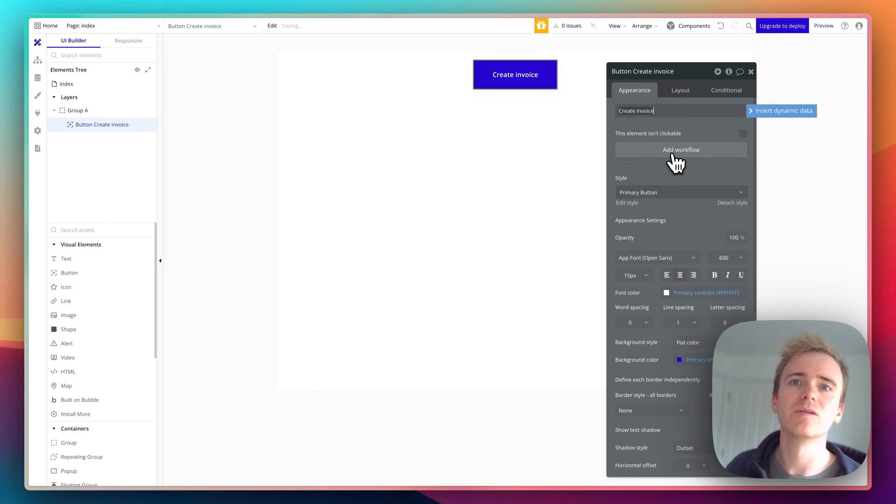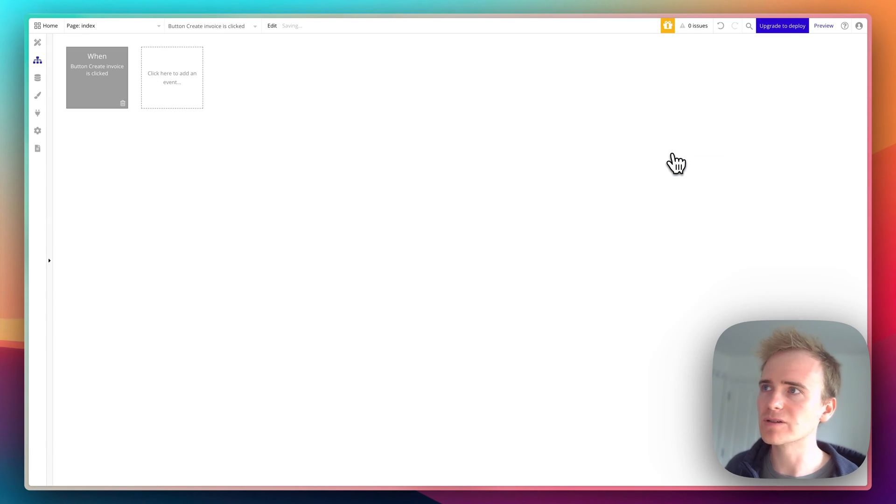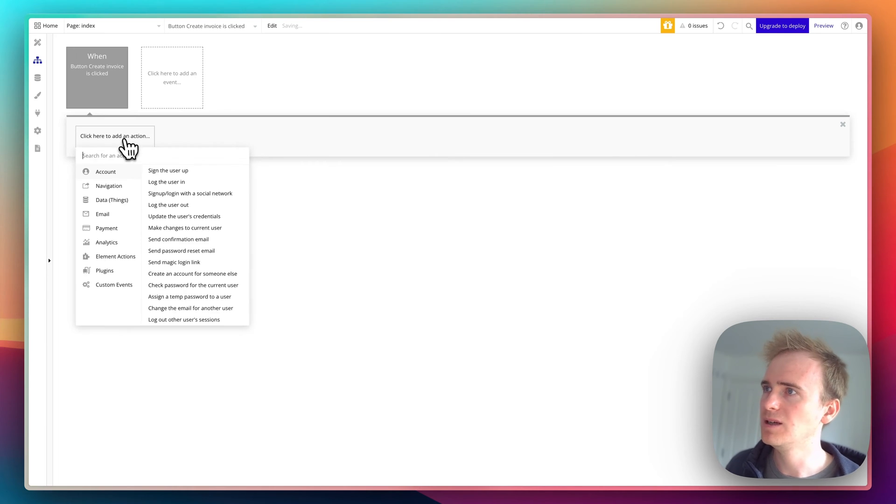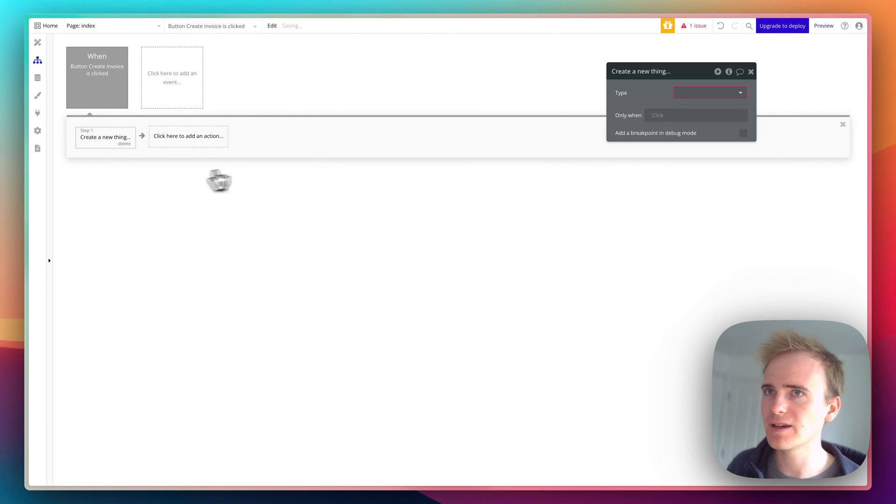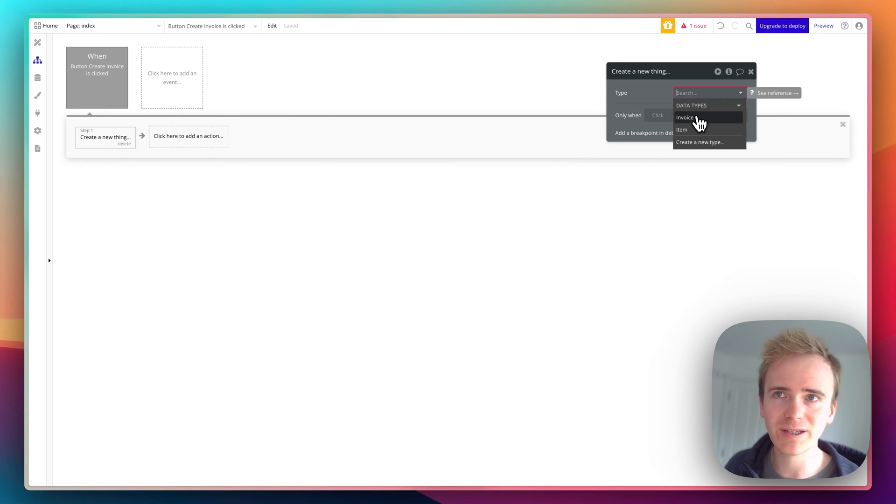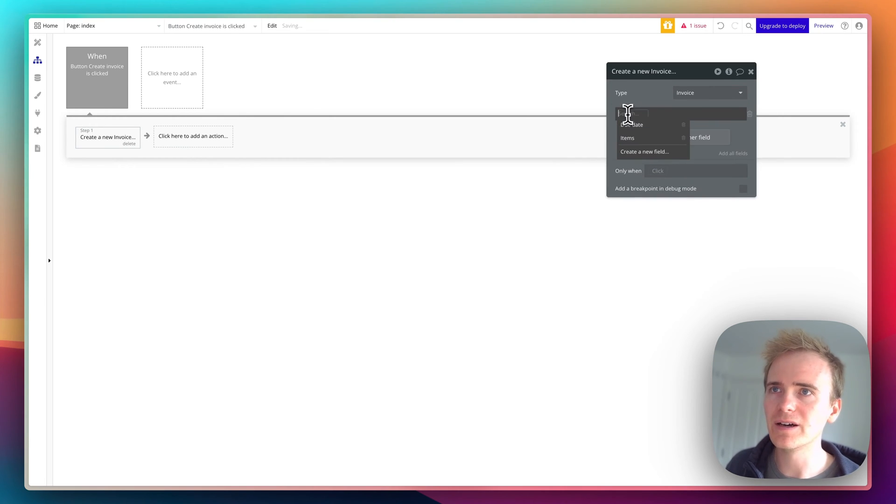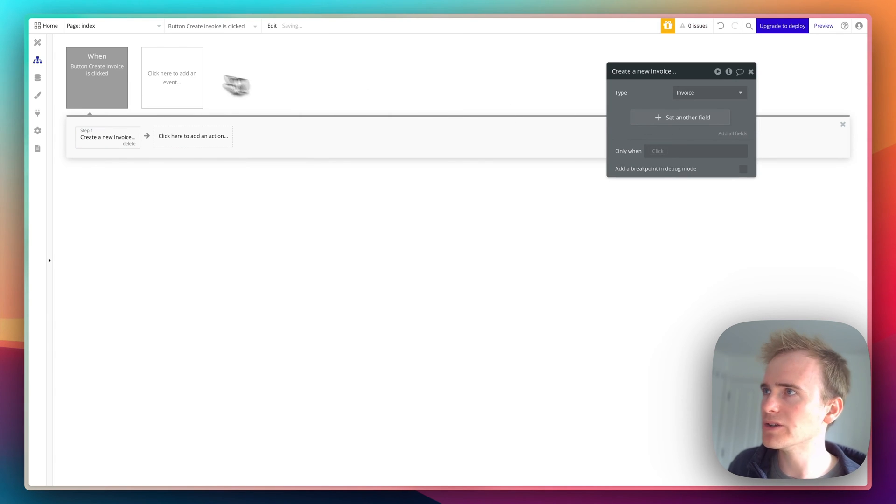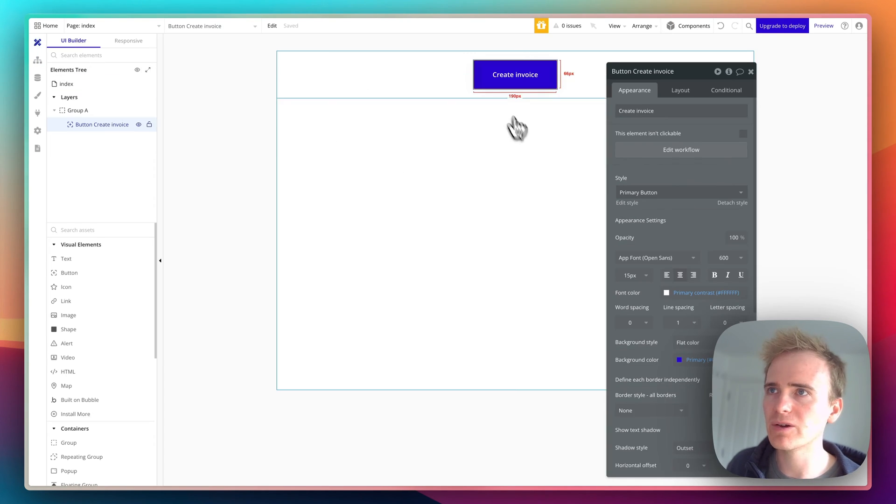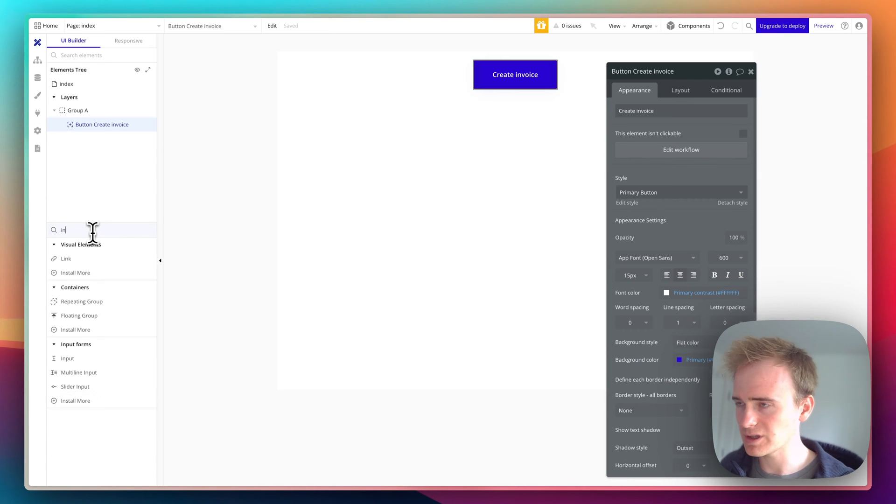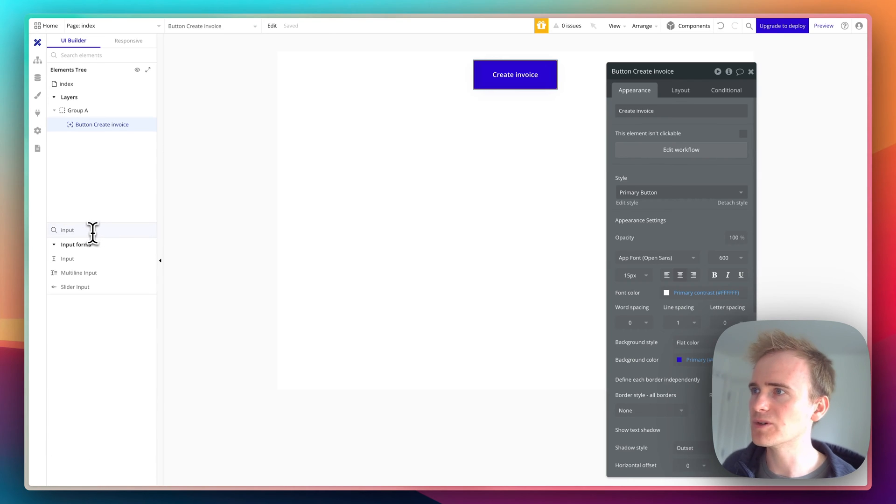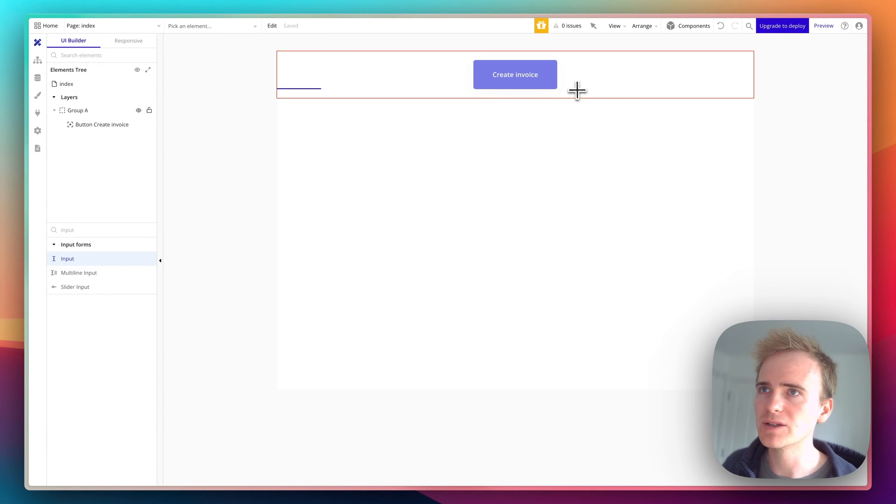Now I want to do something when this button is clicked. I'll add a workflow, go to create data, create a thing. I'm creating an invoice. Are there any fields we can set at this point? No, there aren't. I'm going to add an input because I'd like to give the invoice some sort of title.